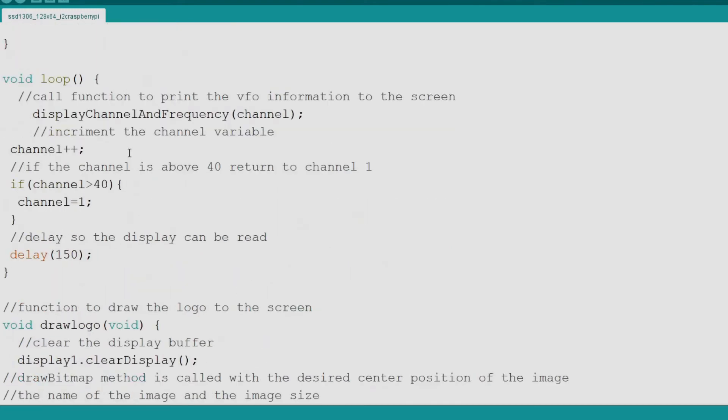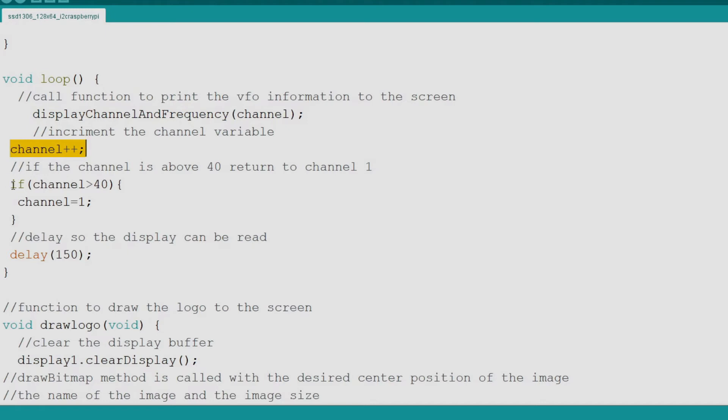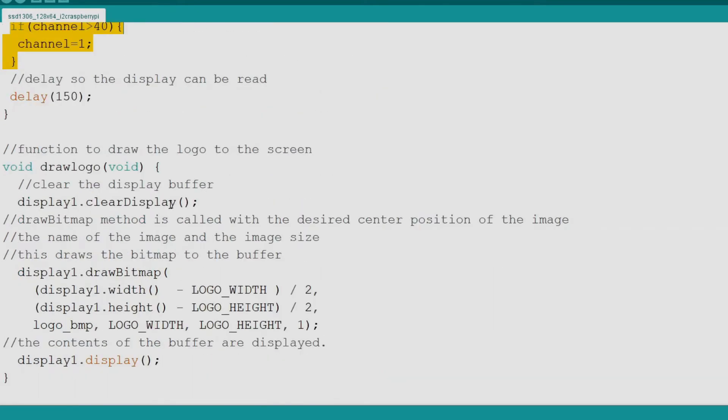Now we come to the loop. In the loop we call the display channel and frequency function. Next we increment the channel variable to emulate changing the channel. If the channel is greater than 40 it is returned to channel one like the channel selector on a normal CB radio. Next we delay for a short duration before the loop repeats.